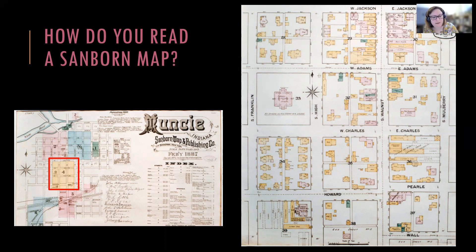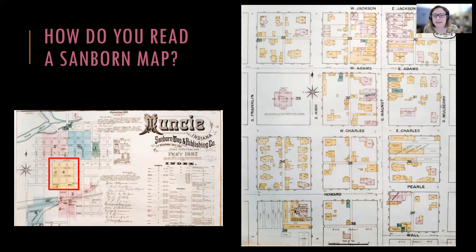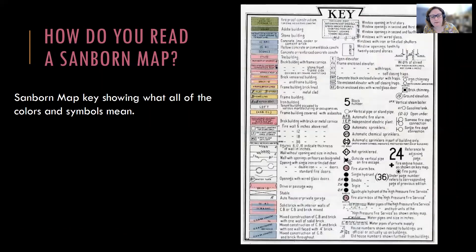We have our map key on the left showing sheet number four, and I've zoomed in on the right. This is sheet number four of the 1887 map for the city of Muncie, Indiana, which covers about a 12-block city section in downtown Muncie. The other key you'll want to look for — which may also appear on sheet number one — shows all of the colors and symbols on the map. The key will tell you how to determine what building materials were used, where windows were located and whether those windows had shutters, details about the roof's construction, whether there was an elevator, a stable, a garage, a chimney, and so on.